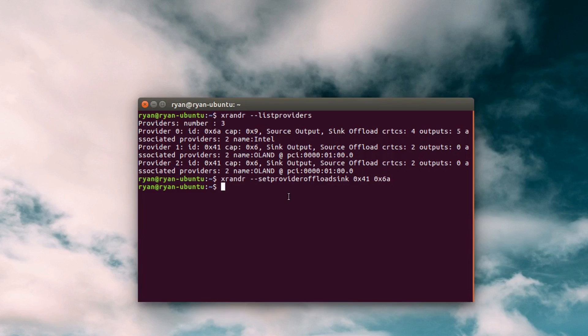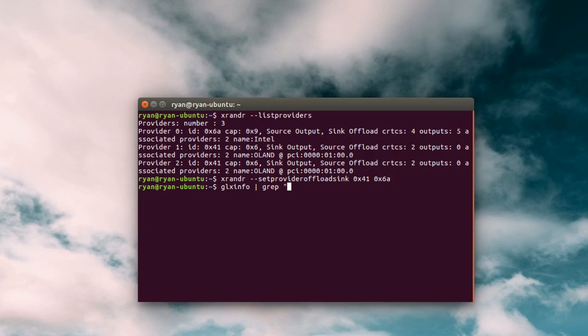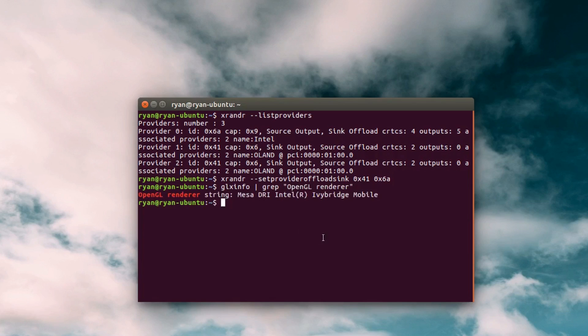Now, in order to see the renderer that I'm using and ensure that it's working, I can say glxinfo grep open GL renderer. And you can see that right now it's still using the Intel card, but that's okay because that's the default card.